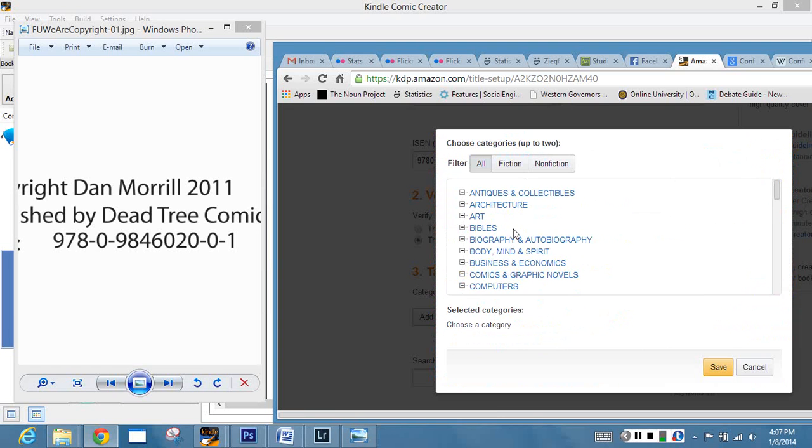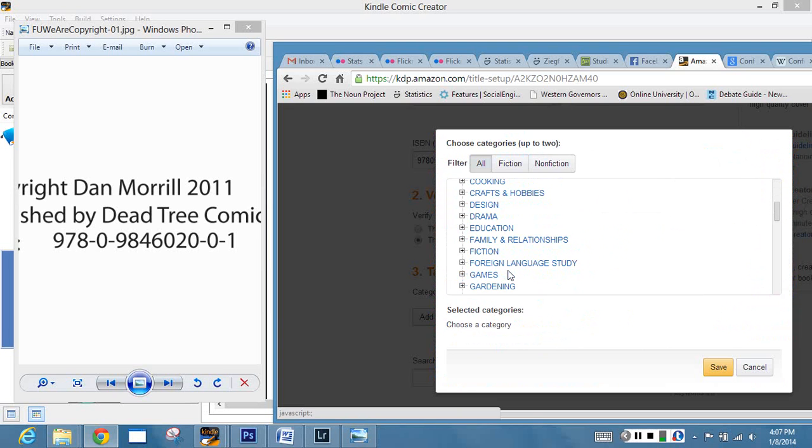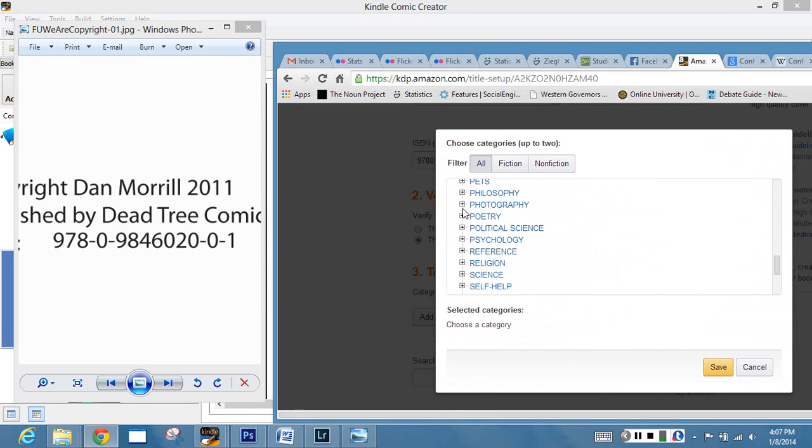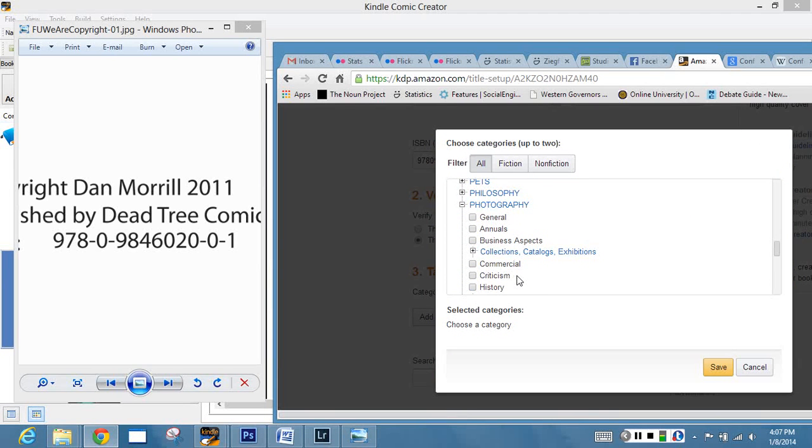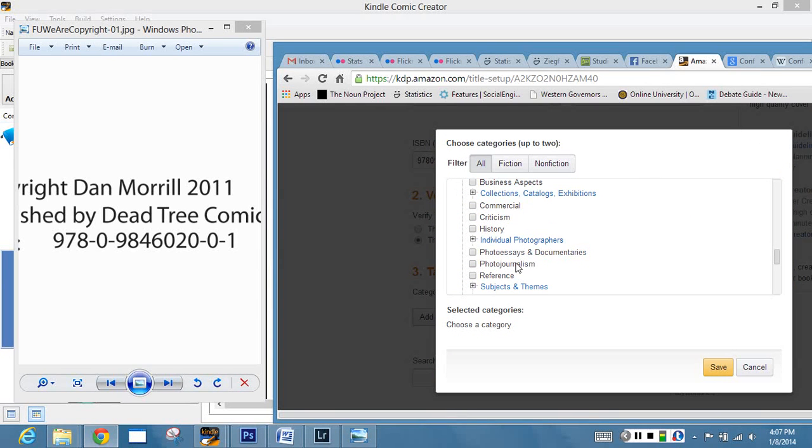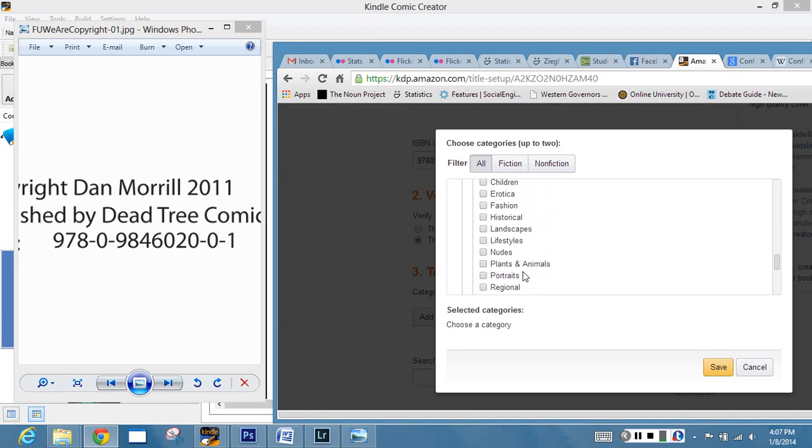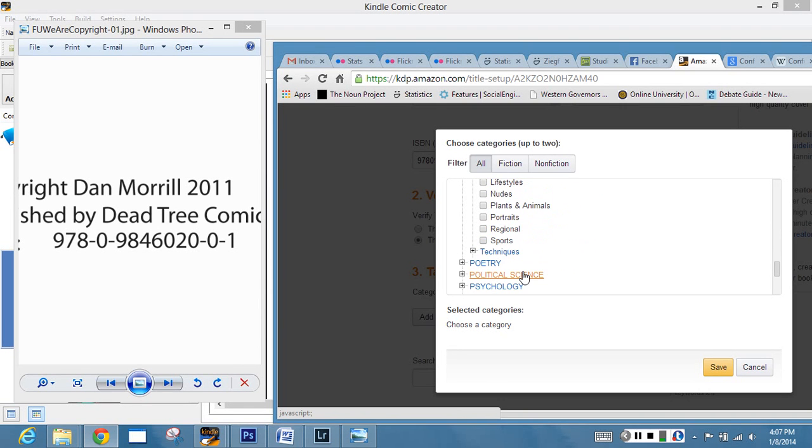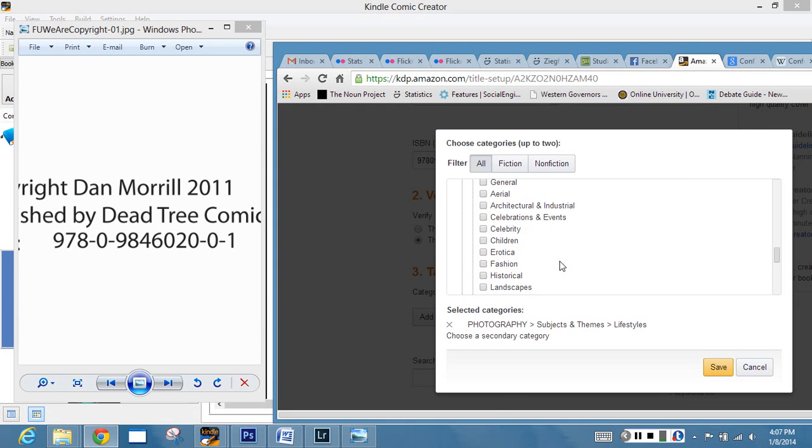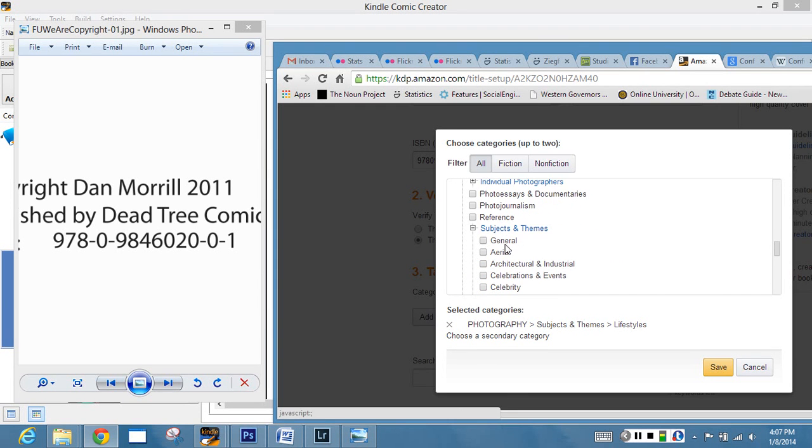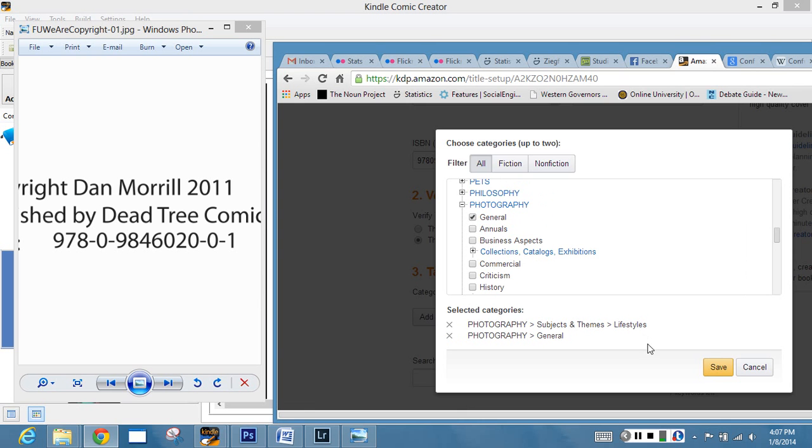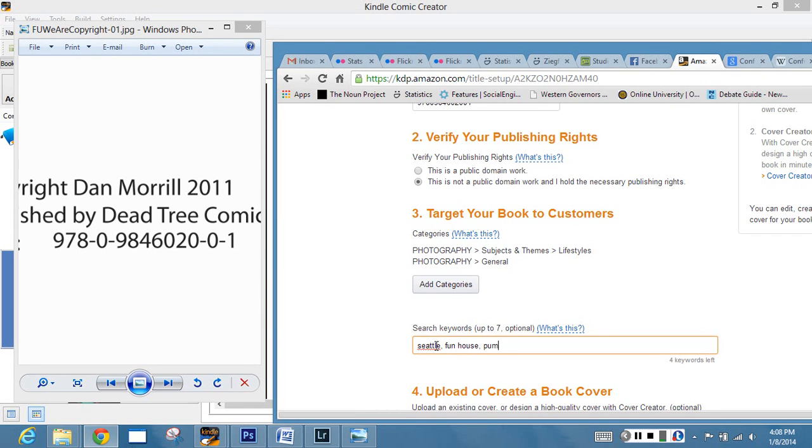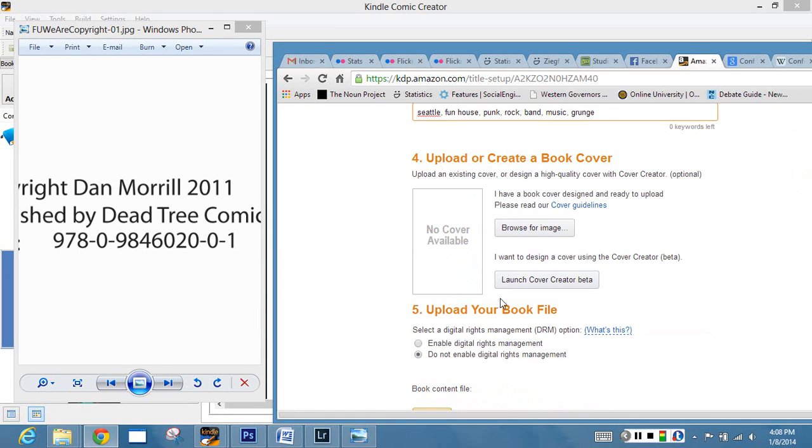Target your book to customers. We want to go straight off to photography because that's what this whole thing is about. You only get two chances, you only get two of these. You have to figure out what you've got. So subjects and themes, we're basically going to see if we can do something with music. We're doing lifestyles, that's one. And let's just do general photography. And then keywords. So we want Seattle, funhouse, punk, rock, band, music. And then I have one keyword left: grunge, just to kind of annoy the crap out of people.